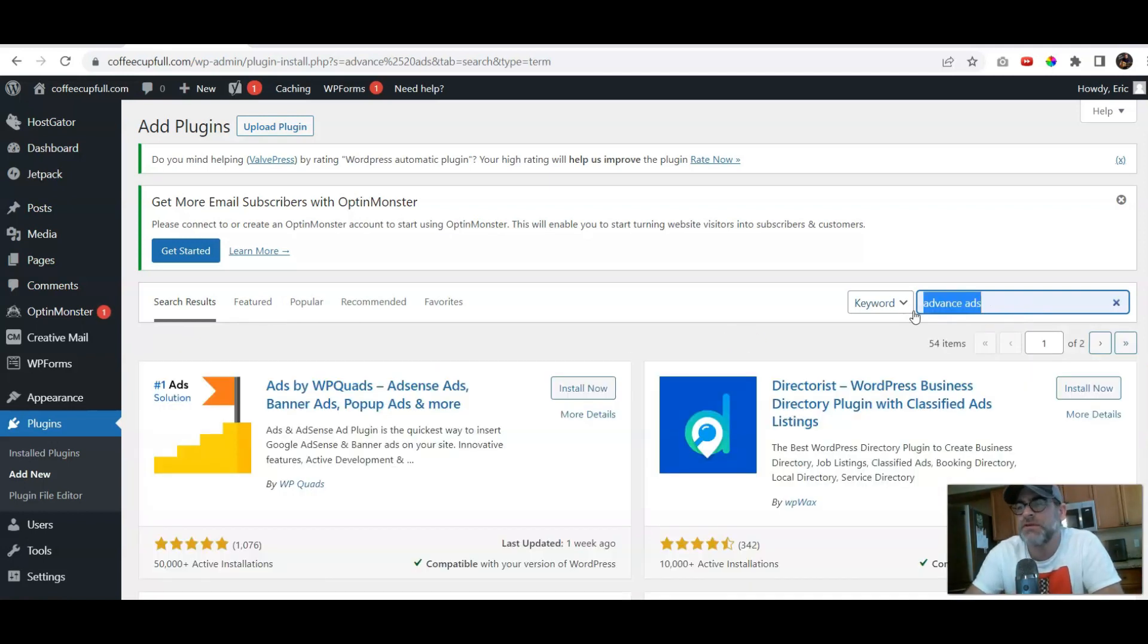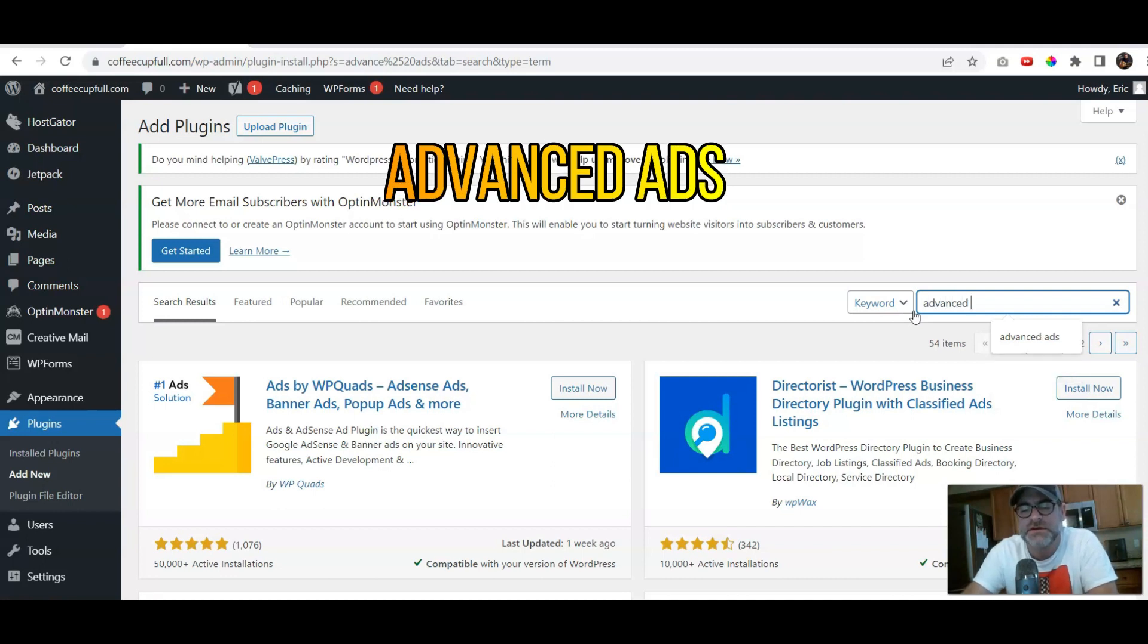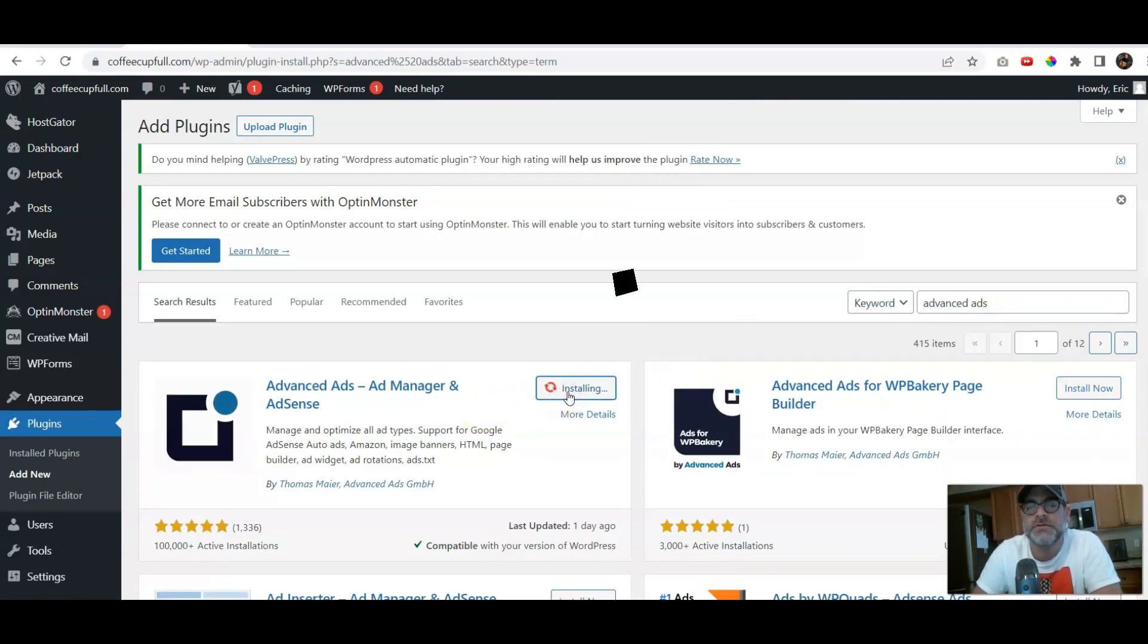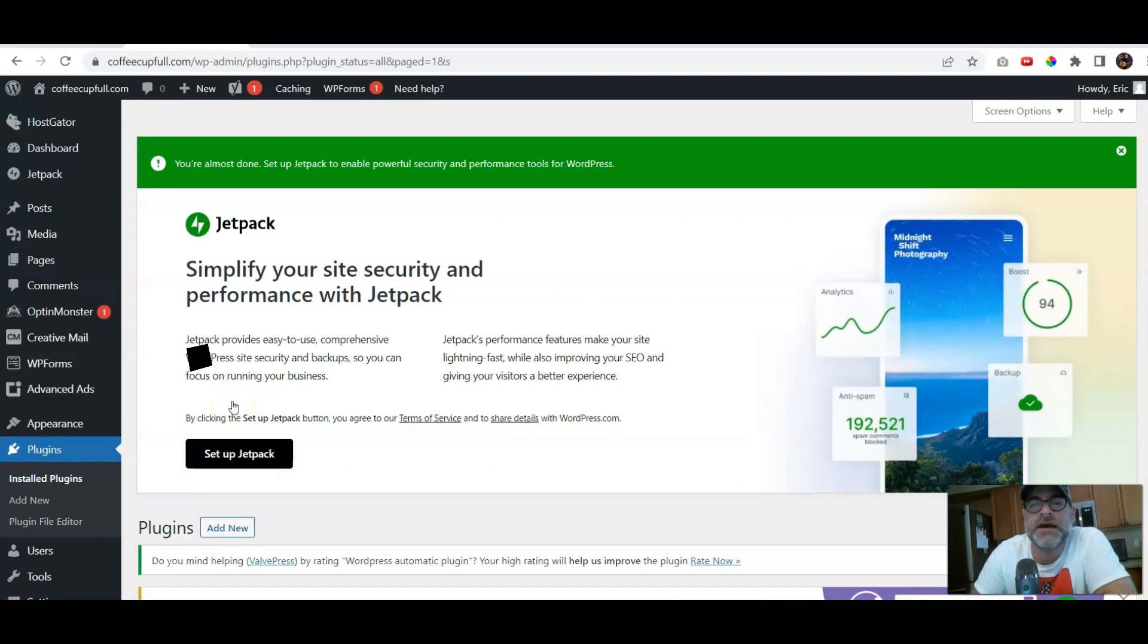Make sure you put advanced, with a D, A, D, V, A, N, C, E, D. Okay, there it is. Click Install Now, and then we're gonna activate it, and then you'll see it on the left-hand side.